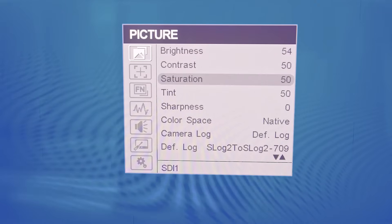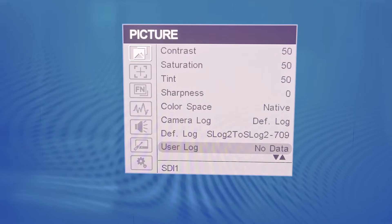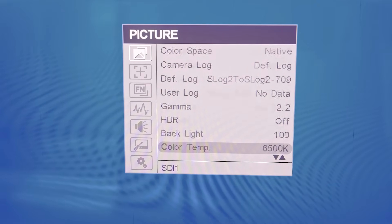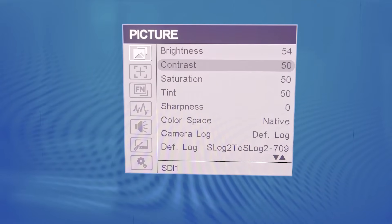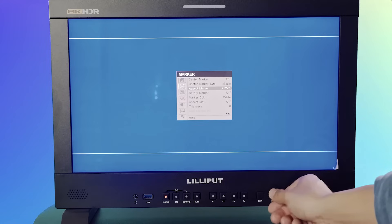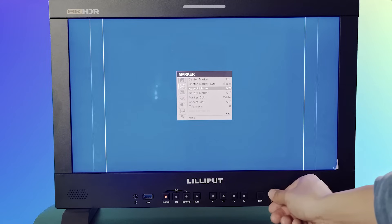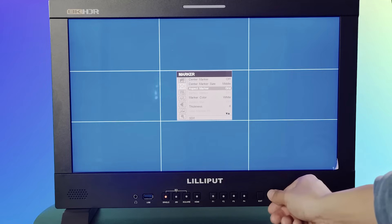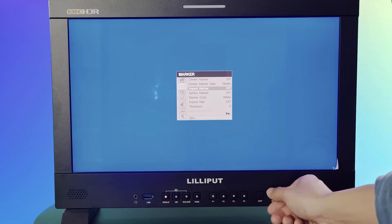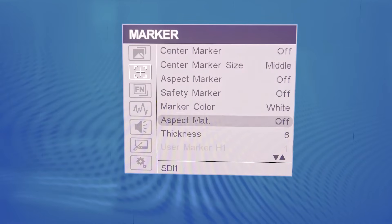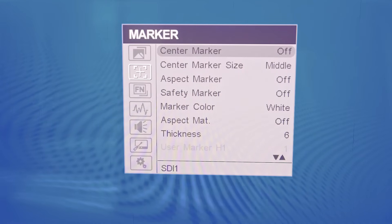Under the picture section are multiple display visual settings to optimize the best video display quality. The marker section allows the adjustment of the markers that display the center, aspect ratio, and border, including settings like size, color, and thickness.